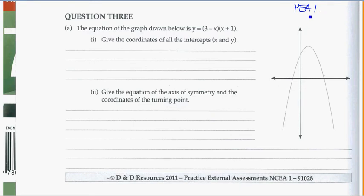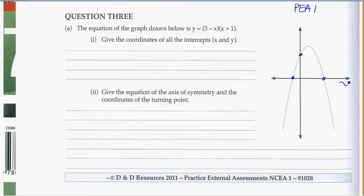The equation of the graph is given. They've given us an equation for this graph. We need to give the coordinates of all the intercepts — x and y — so we need to find the coordinates at the x-intercepts and our y-intercept.